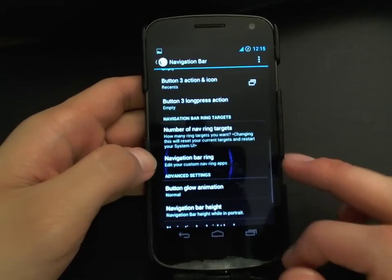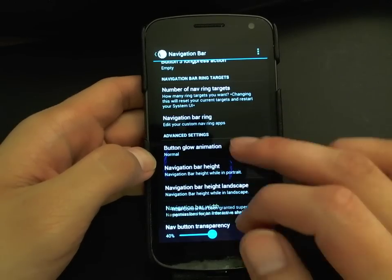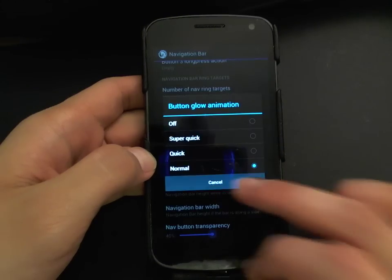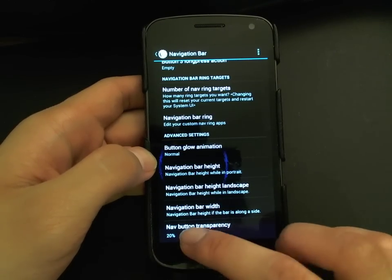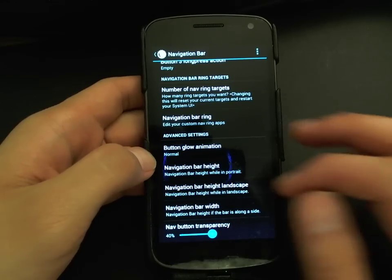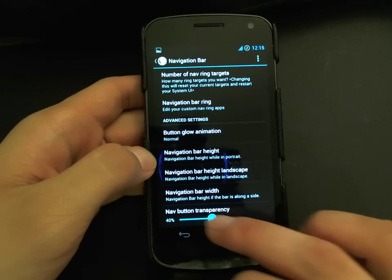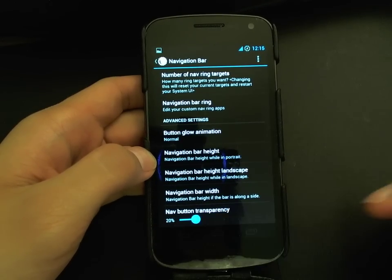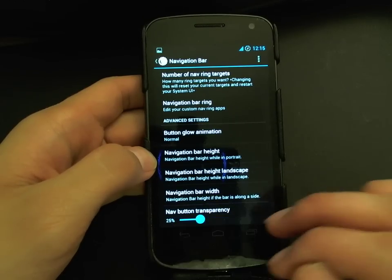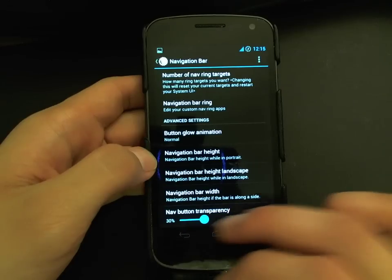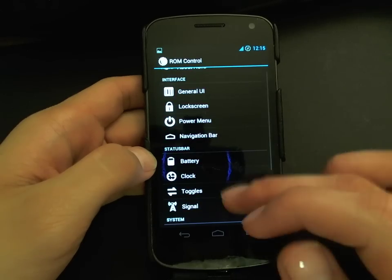I'll change that back to one target for now. You can also control the button glow animation and change button transparency. The buttons disappear briefly after you change settings as they require a reset. You can make them really bright or really dim to save battery, or make them invisible altogether for maximum battery savings.